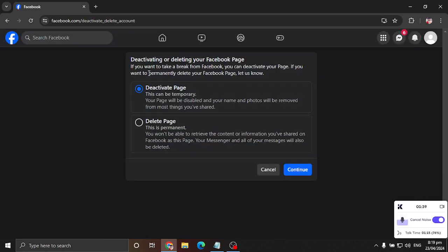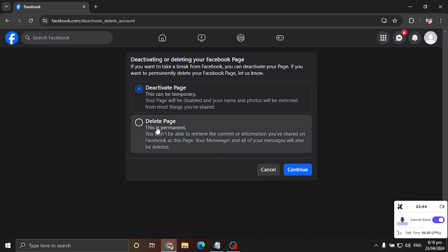And there you go. You have two options. You either deactivate the page—so this is temporary—or delete this page permanently. In my case, I want to delete this page permanently because I don't use this page anymore.